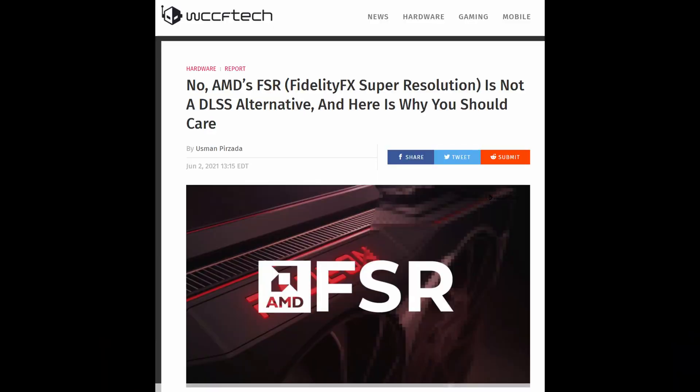Before I get into the image analysis, there was an article from WCCFtech by Usman Pirzada who also analyzed the image quality from the video and came to the conclusion that it's not anything like DLSS. I have also seen other people on Twitter who have raised questions over FSR image quality.